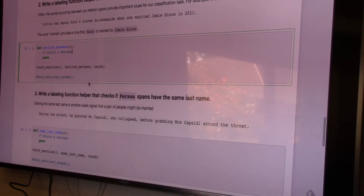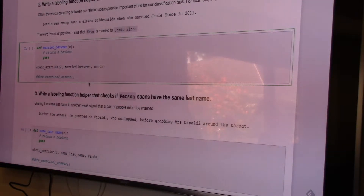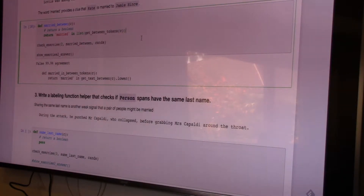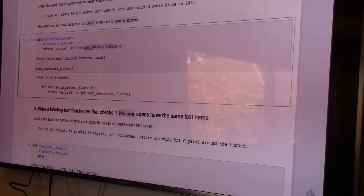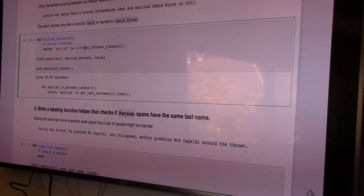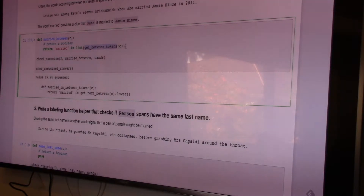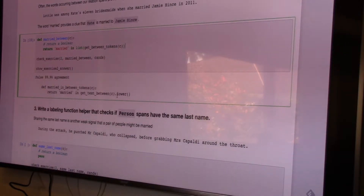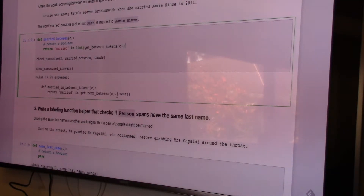For exercise two, it's pretty straightforward: you're just checking membership in the list of all tokens that occur between these two names. I implemented this with a set membership approach, checking if the term 'married' occurs in the set of tokens, while the answer checks if it occurs in a normalized string — those give very slightly different answers but are largely the same.